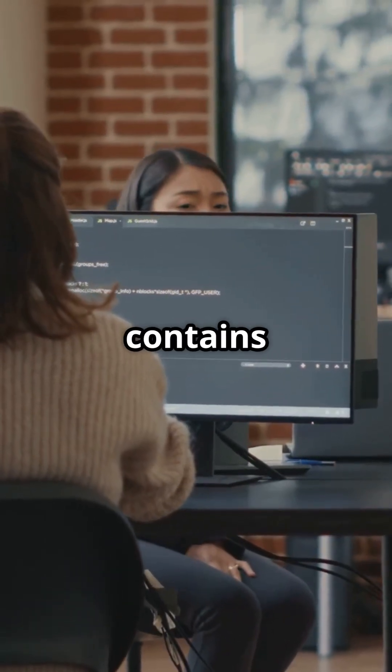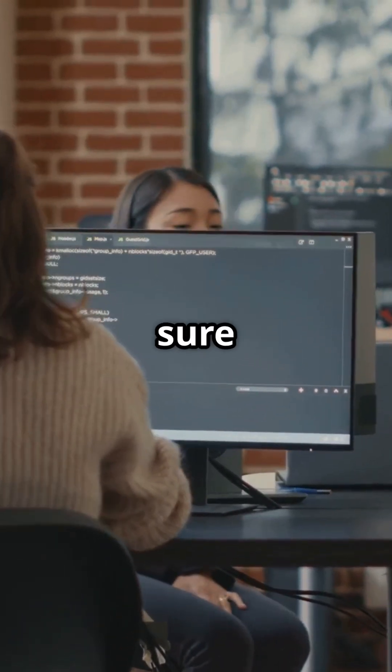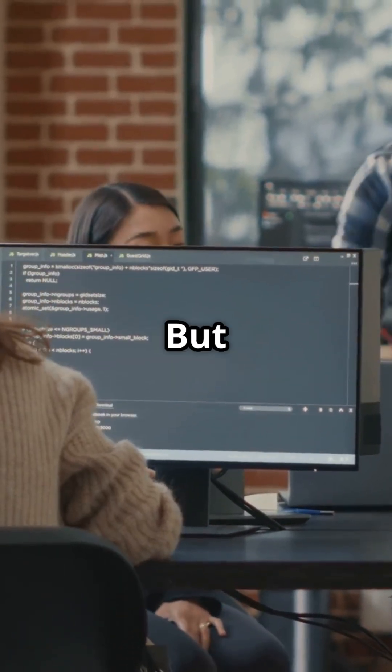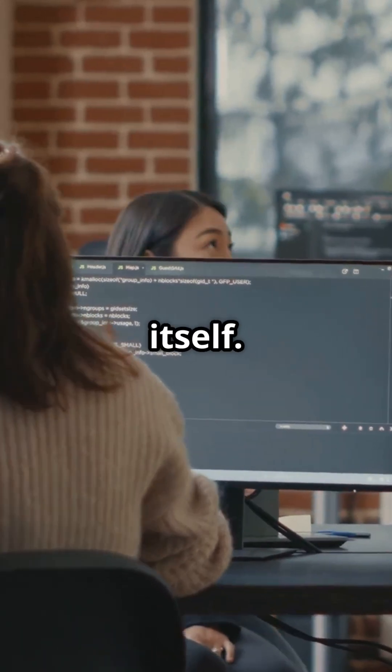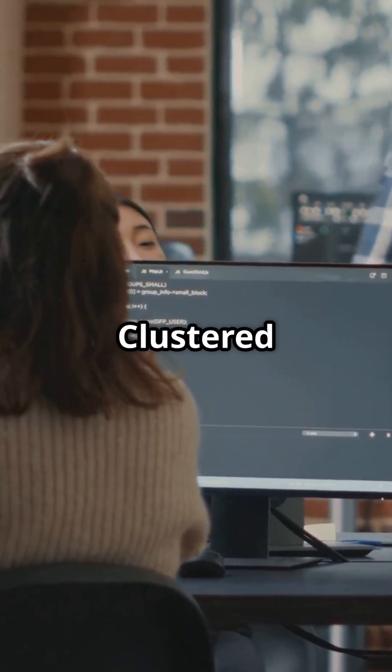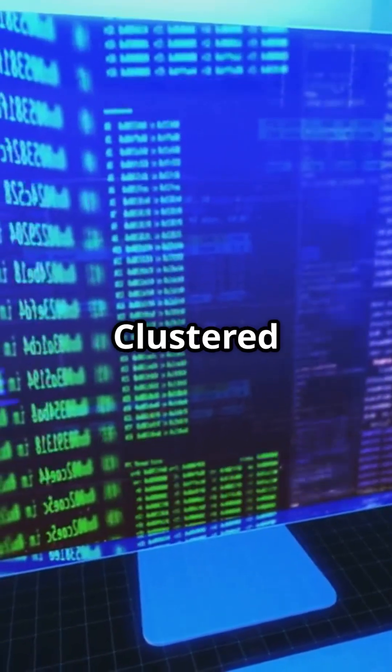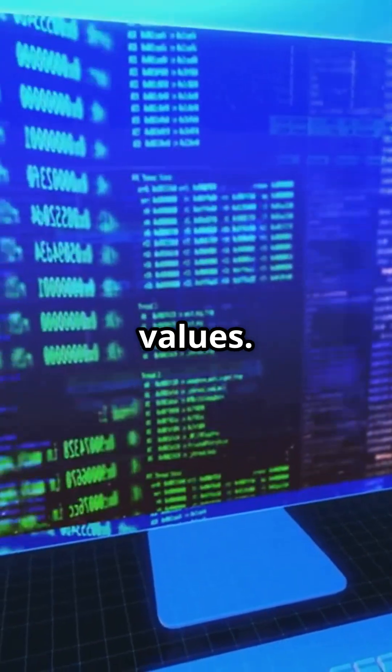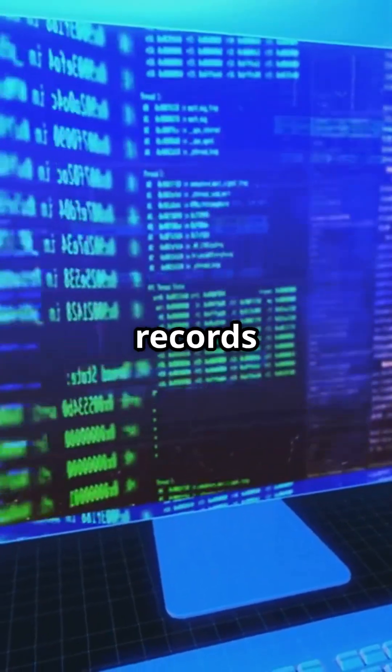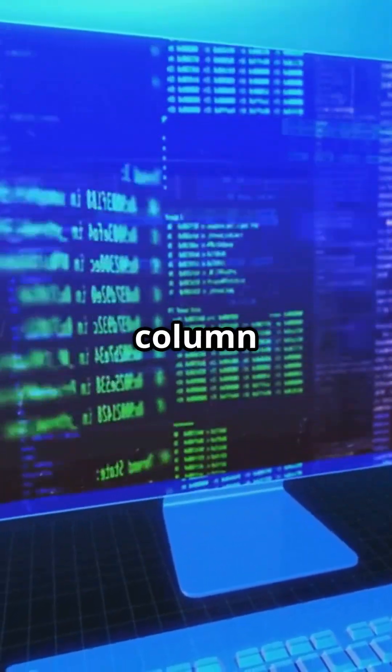What the B tree contains on leaf nodes is actually tricky. For sure it contains the keys but sometimes it actually loads the entire row itself. These are clustered index leaf nodes. Clustered index has unique values. In the disk, the records are stored in sequential order of this column.